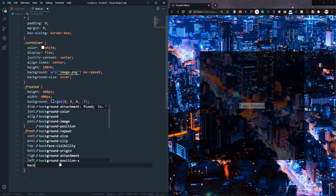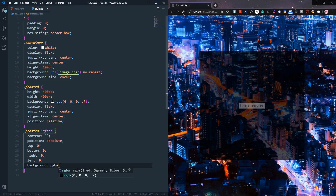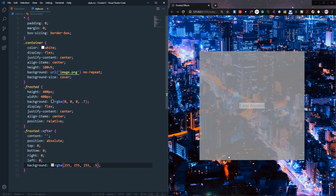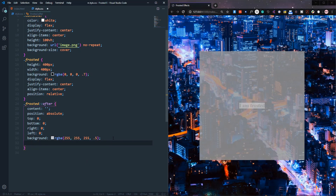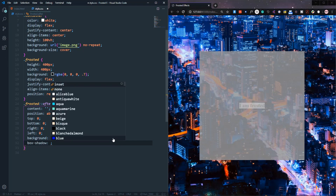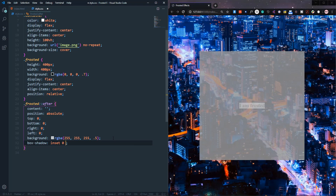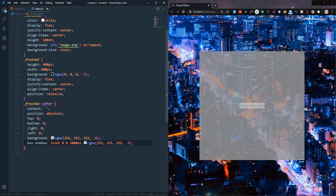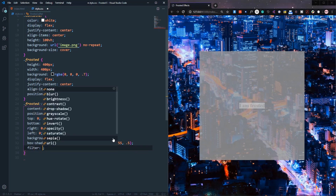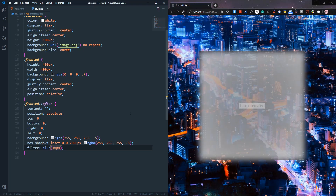Let's set a white background with opacity 0.5 on the ::after element — you can see it now covers the full height and width of the frosted div. Then we add a box-shadow: inset, 0px x, 0px y, and a large blur value with an RGBA white color. After that, add a filter of blur at 10px. You can see the effect starting to appear.